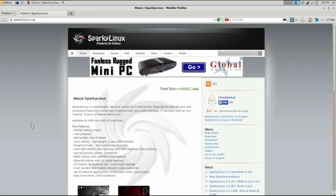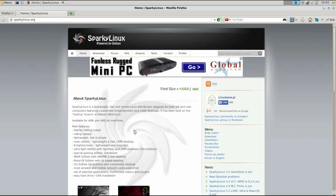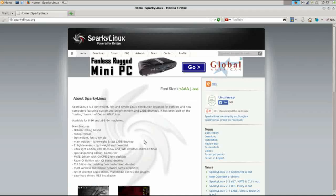It comes in a variety of desktop environments, the main ones being Enlightenment and LXDE, but it's also available in an ultra-lightweight OpenBox and Joe Window Manager Edition. That's as well as Mate and Razor QT.